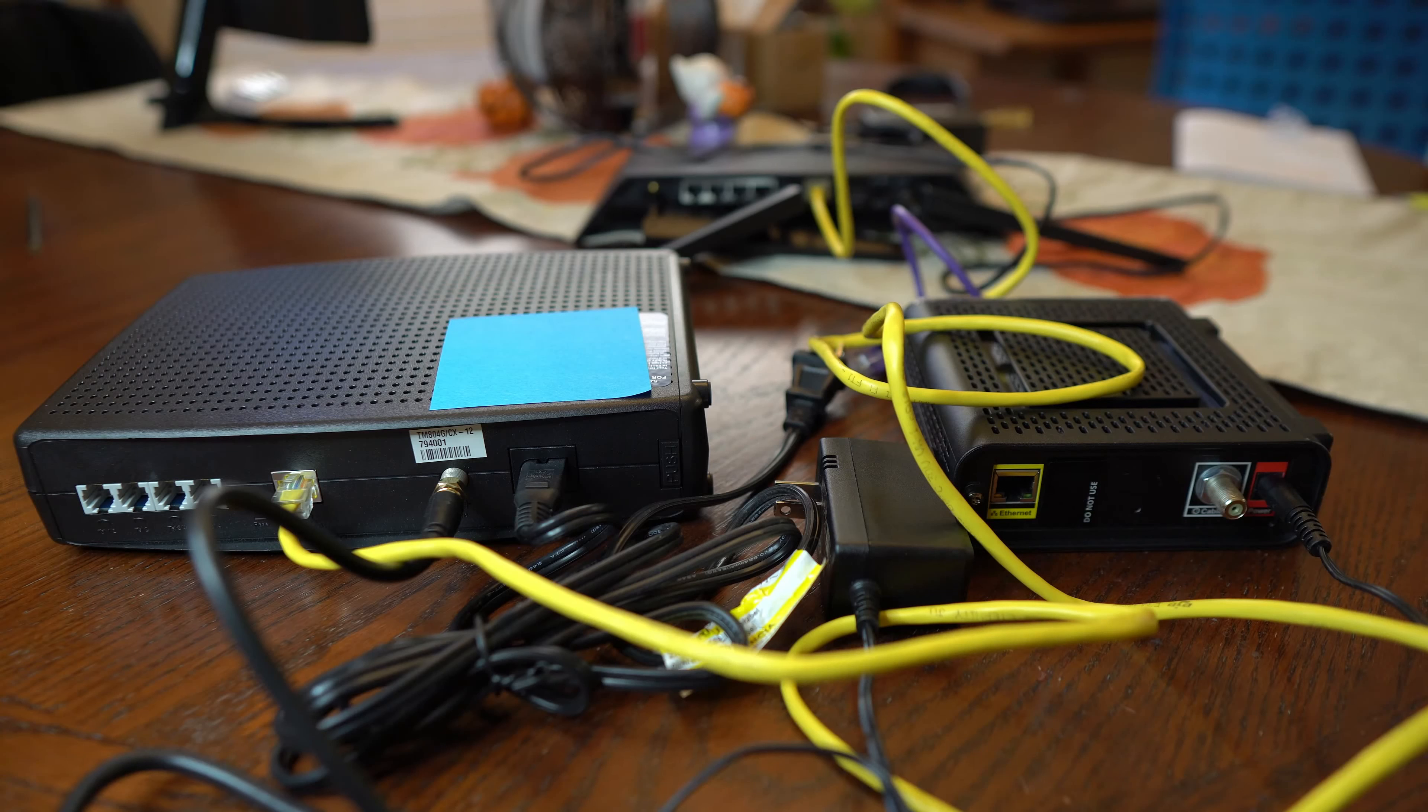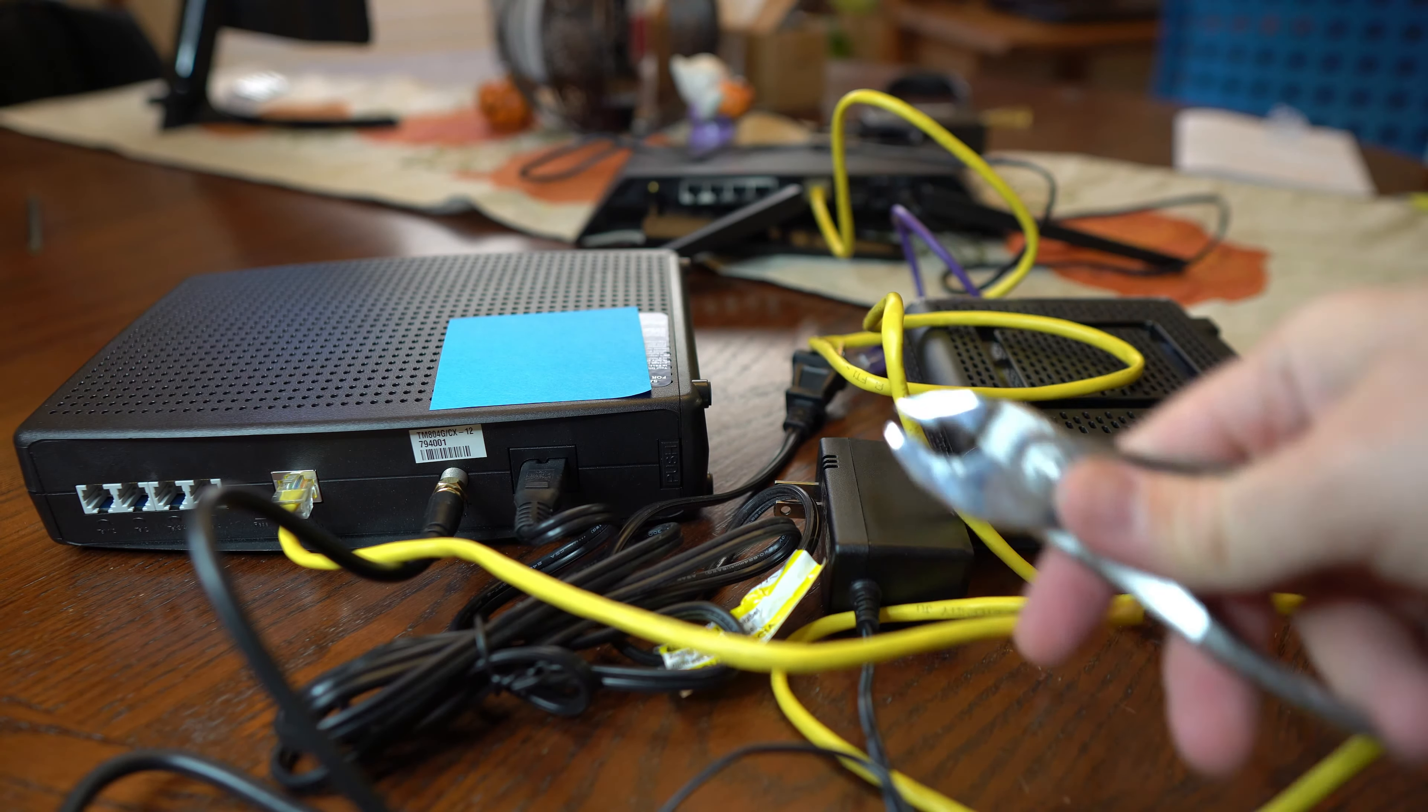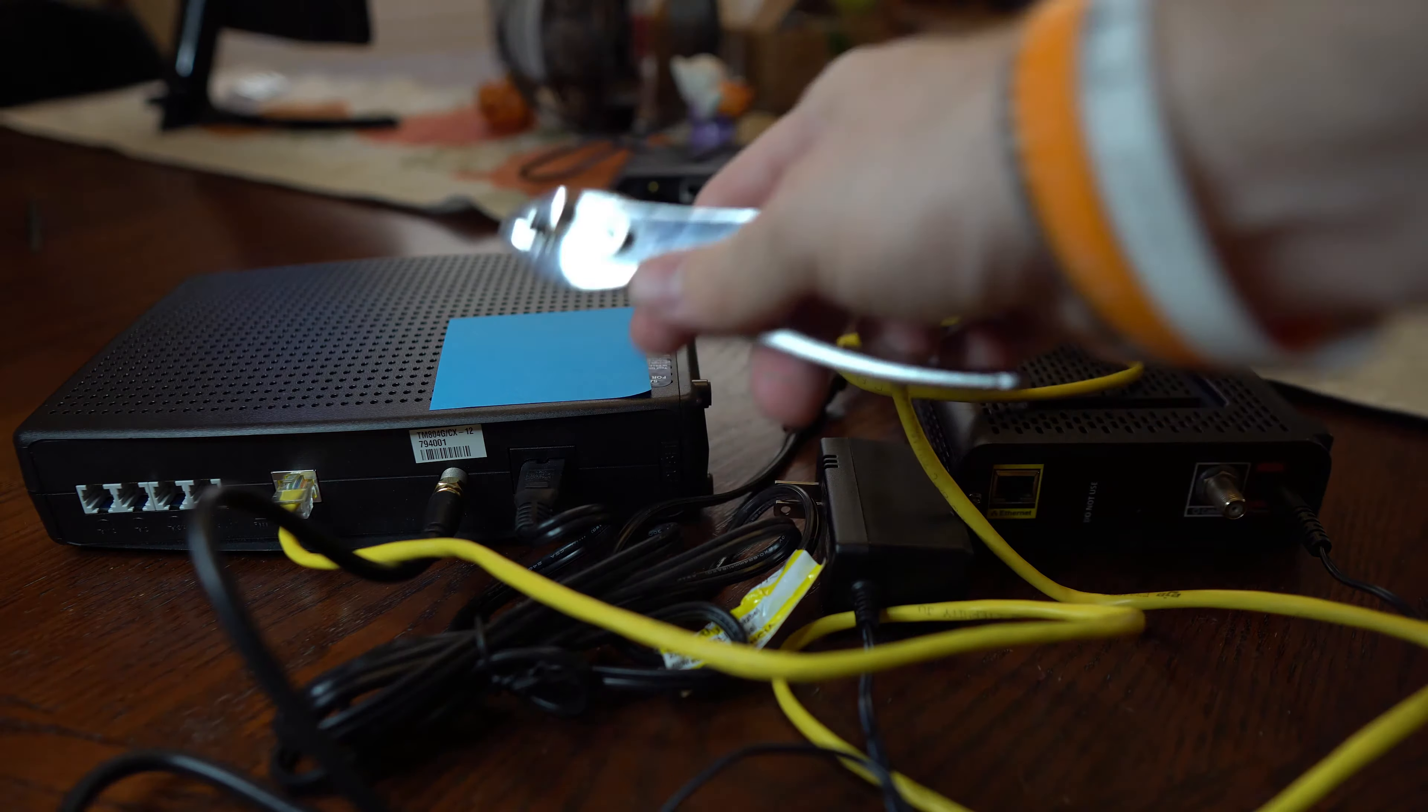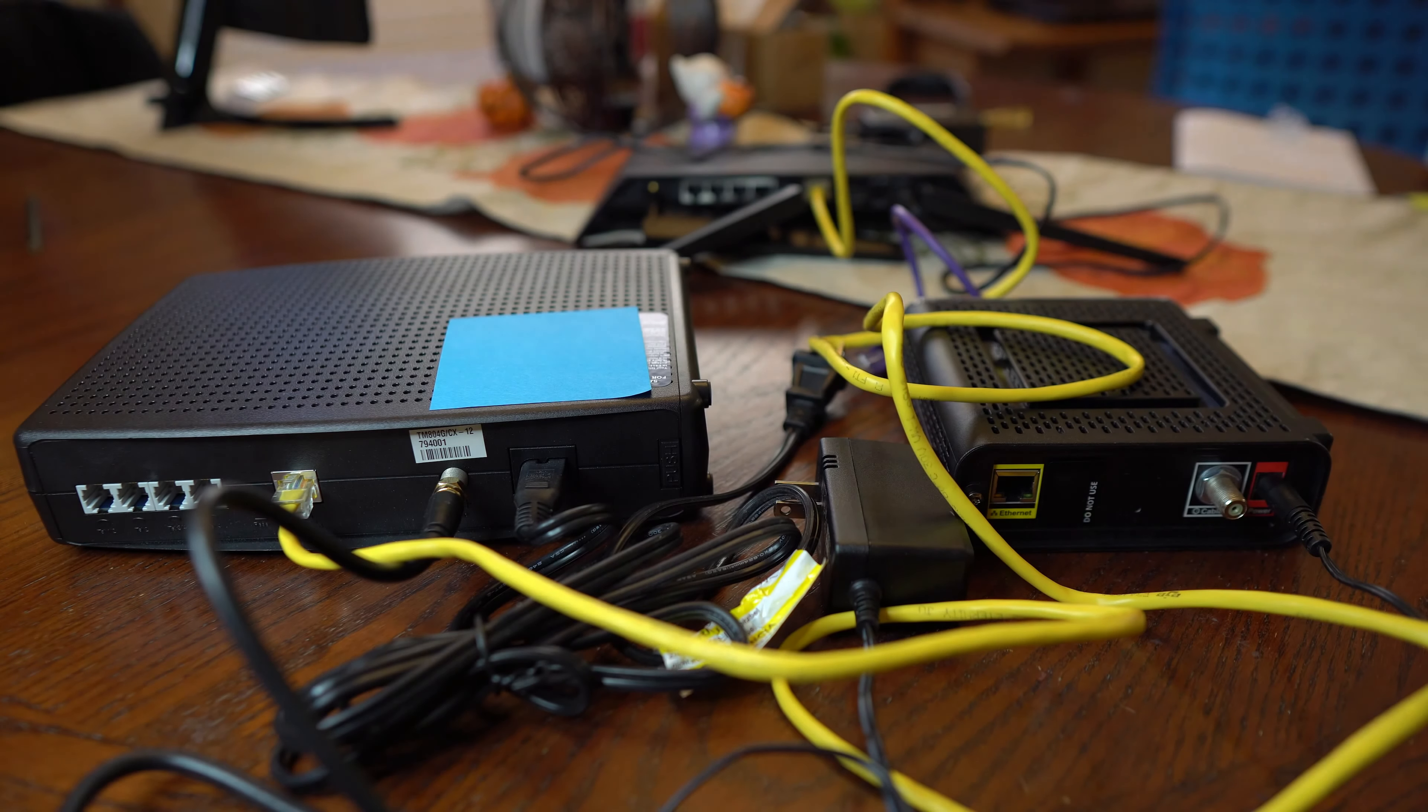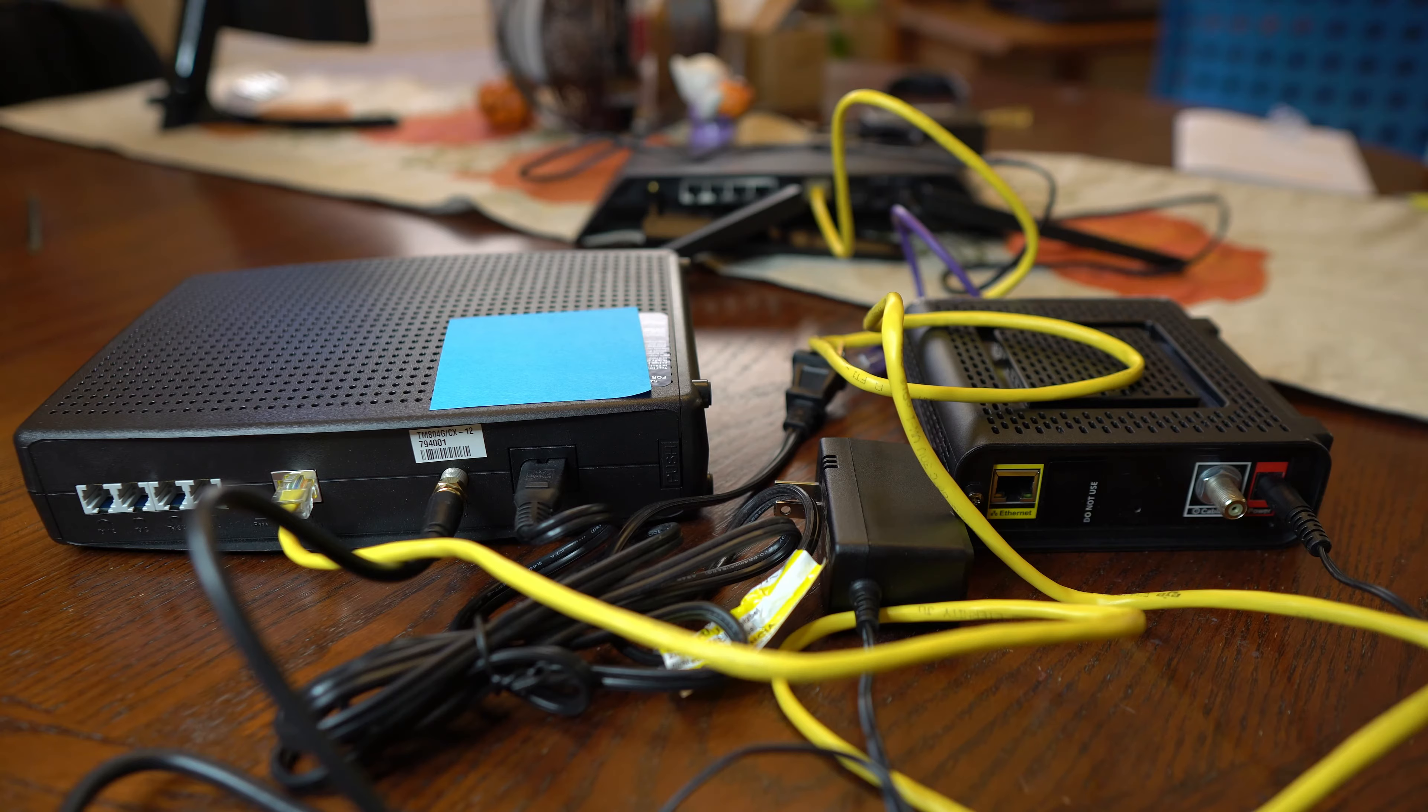So before we get started, you're going to probably need to grab a pair of pliers here to be able to disconnect the coax cable depending on how tight it was installed onto the original cable modem.